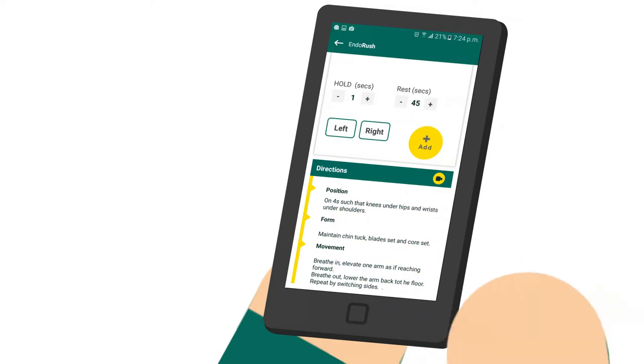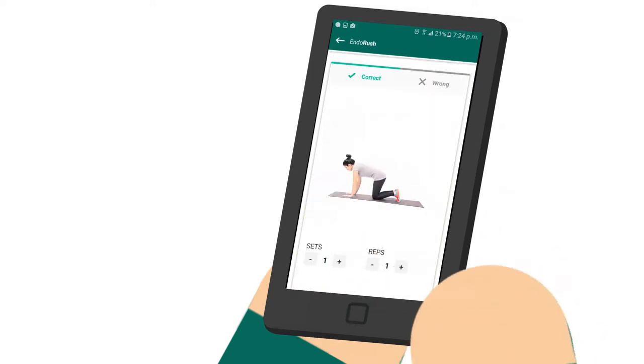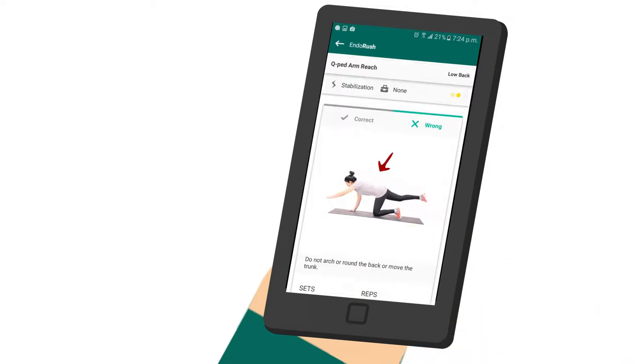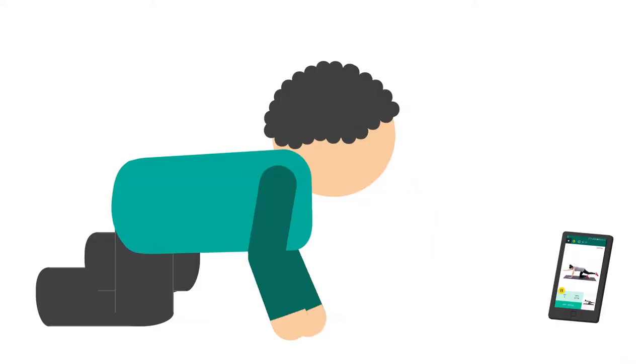With EndoRush you get animated gifs and videos showing you exactly what to do and what not to do in real time.